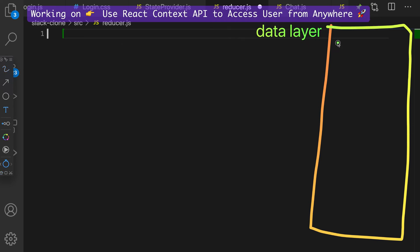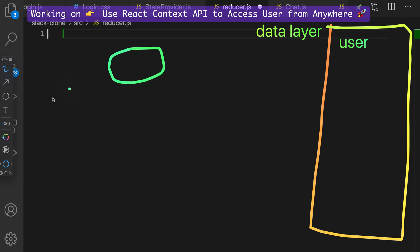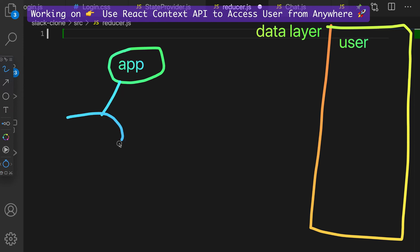But in this data layer we're going to have the user and we want to be able to access this user from anywhere in our app. So for example, whether we have our app here, and then this connects to the different components that we have in our app.